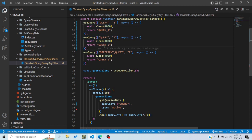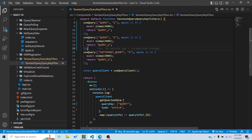An active query means it's enabled — you can set the 'enabled' option to true or false, and by default it's true. These queries will run when the component mounts or when a fetch is triggered. A query is inactive if 'enabled' is false or if the component containing that query unmounts. Right now all queries are mounted in the component, so they are all active.